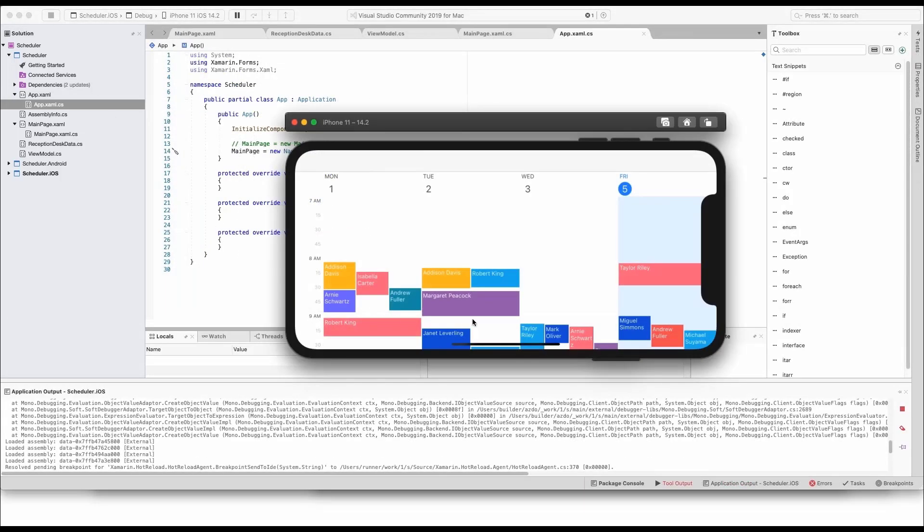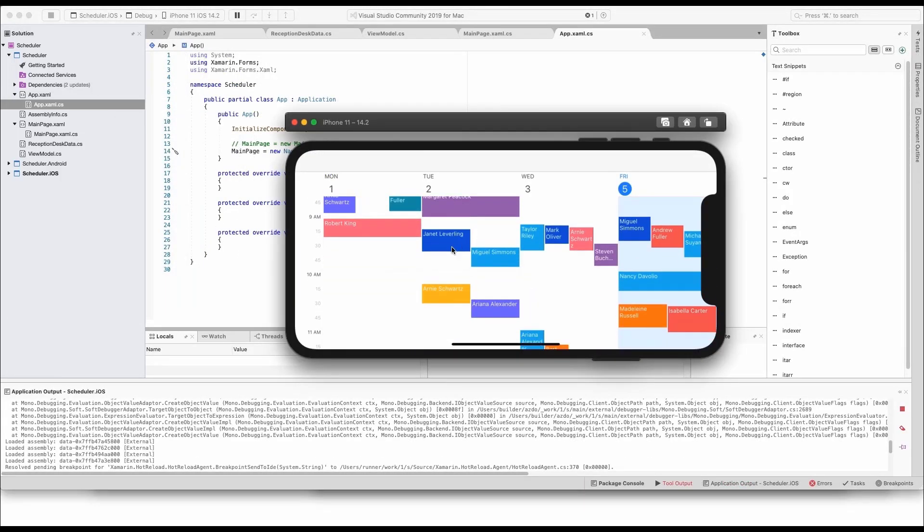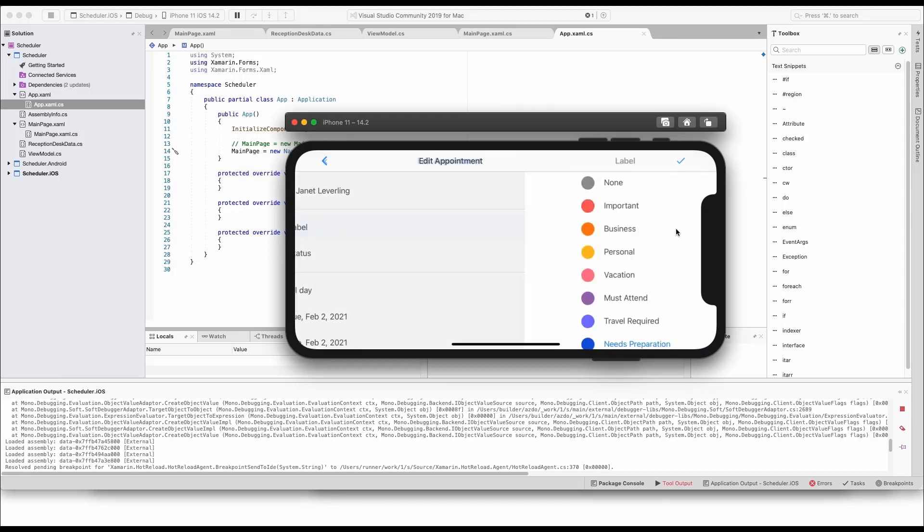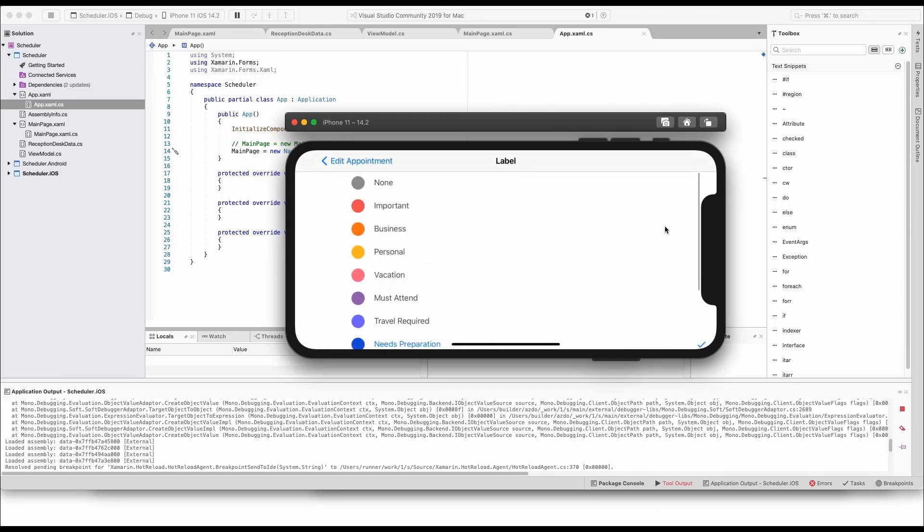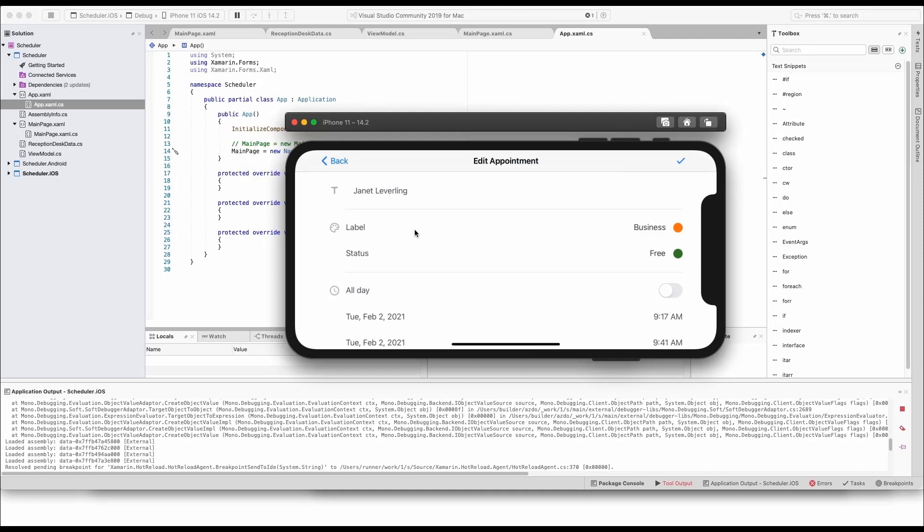In the scheduler, tap on any appointment and review the built-in editor form. Note the navigation frame that allows you to drill down into settings and return to the scheduler view.